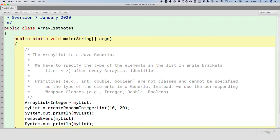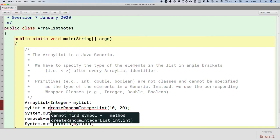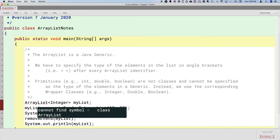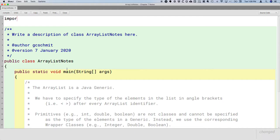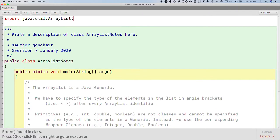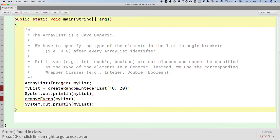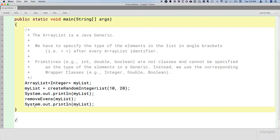We have two methods to write: createRandomIntegerList and removeEvens. But first, there's a compile-time error — it can't find the symbol ArrayList. The ArrayList class must be imported; it's in the java.util package. So at the top of our file, we need to say: import java.util.ArrayList.